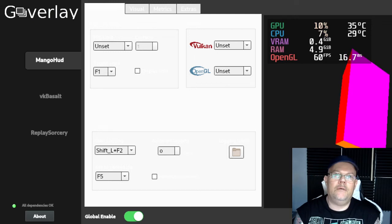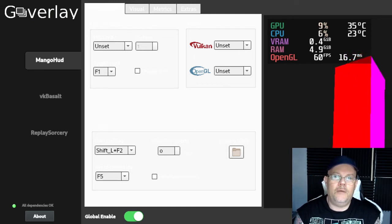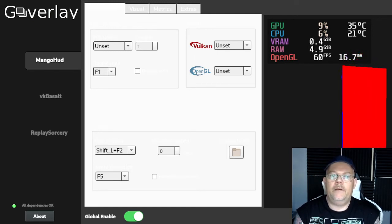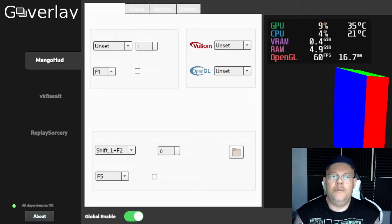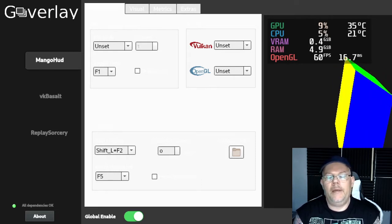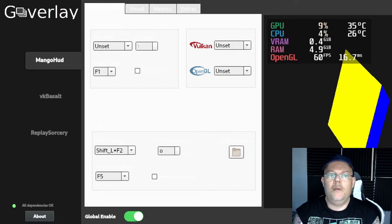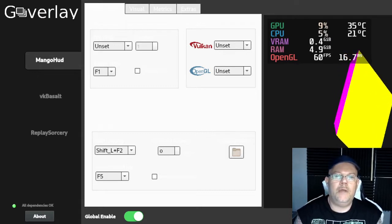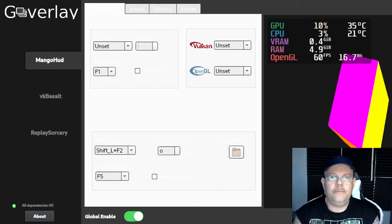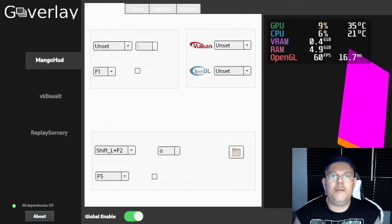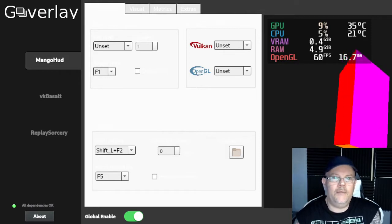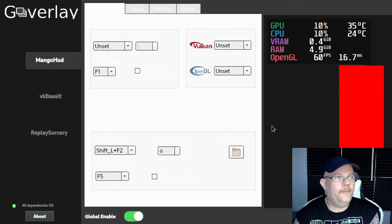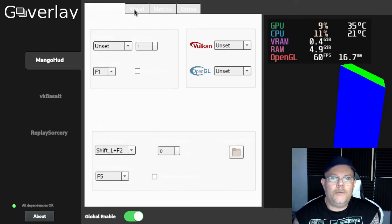When you're gaming with Steam, it will also show the Vulkan FPS. So this is what we are here to talk about. As you can see, I have installed GOverlay here.